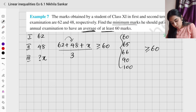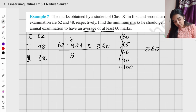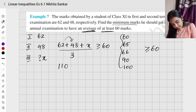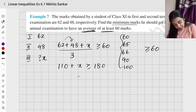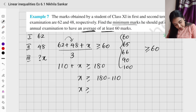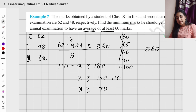62 + 48 = 110, so we have (110 + x) / 3 ≥ 60. Cross-multiplying: 110 + x ≥ 180. Therefore x ≥ 180 − 110, which gives x ≥ 70. So he has to score at least 70 marks in his final examination.